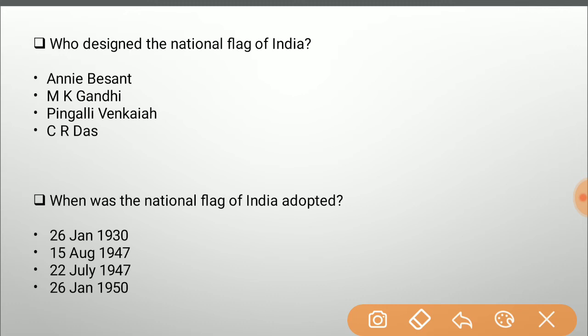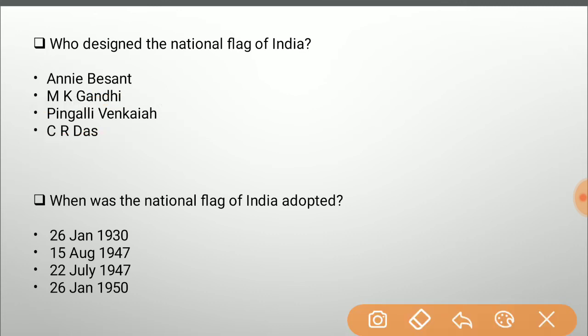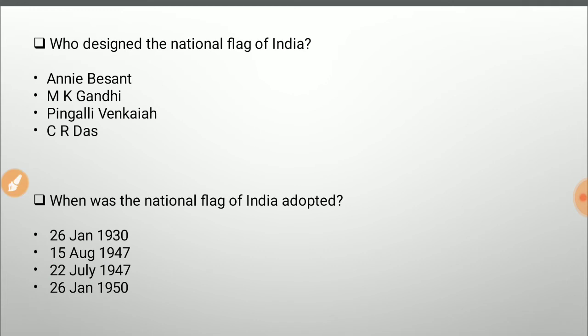Who designed the national flag of India? Options are Annie Besant, M.K. Gandhi, Pingali Venkaiah, and C.R. Das. The correct answer is Pingali Venkaiah, who came up with the design and literally had to pursue Mahatma Gandhi to give him a hearing and approve his design. He belonged to Andhra Pradesh, and his design ultimately became our national flag. When was the national flag adopted? Options are 26th January 1930, 15th August 1947, 22nd July 1947, and 26th January 1950. The correct answer is 22nd July 1947 — a few days before independence, so there would be a flag to unfurl on Independence Day.